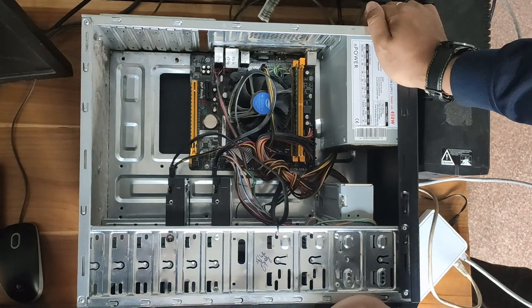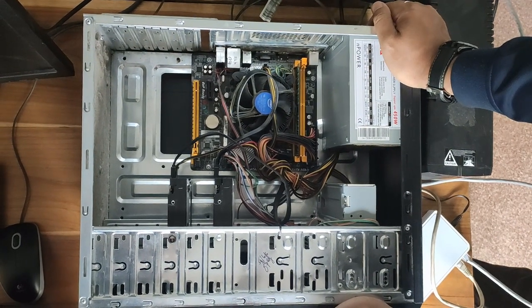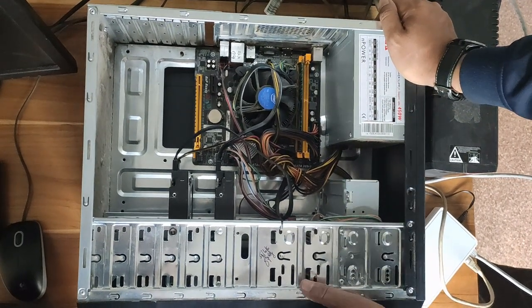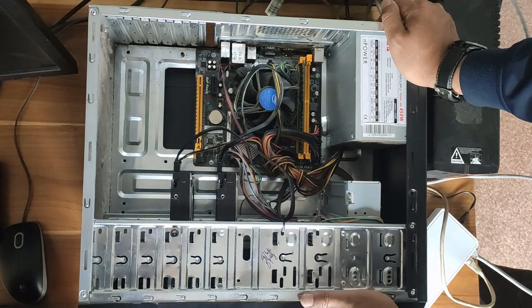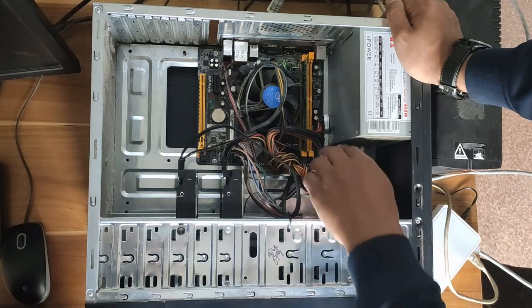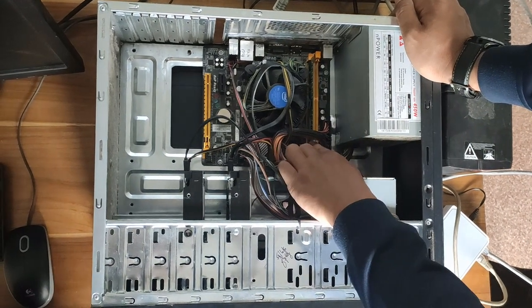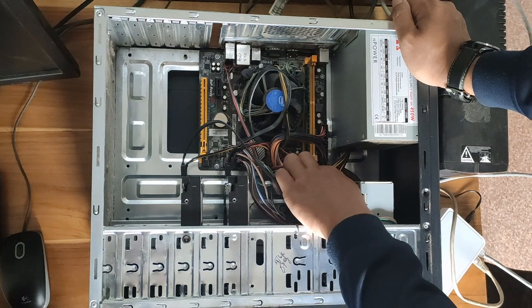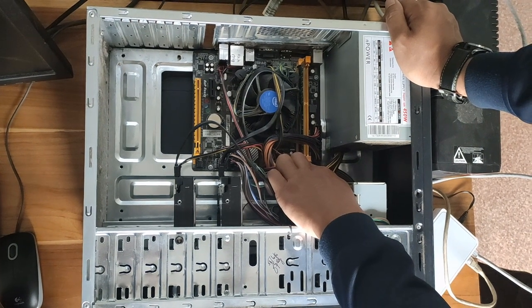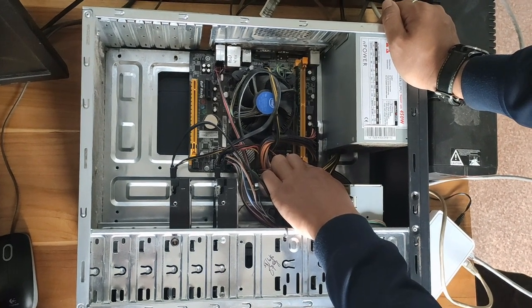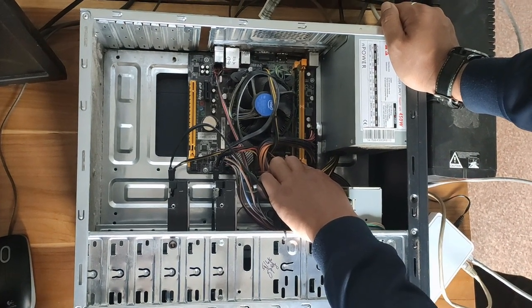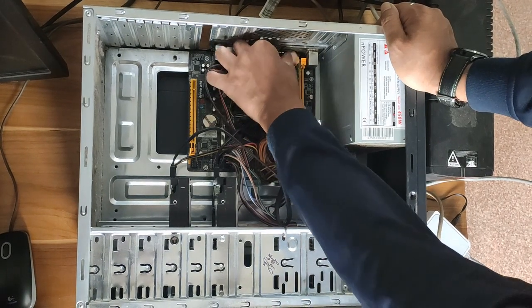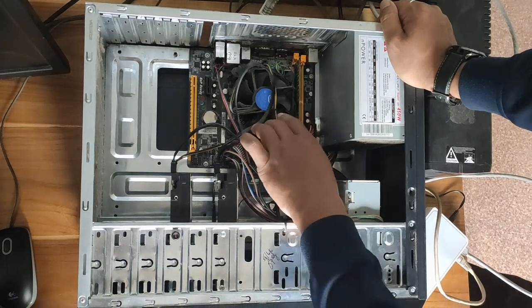For this problem, you will have to take out the RAM. This is the RAM. You have to unlock the RAM from both sides by sliding this side and this side, then pull out the RAM.